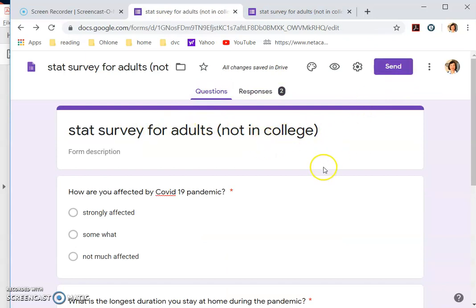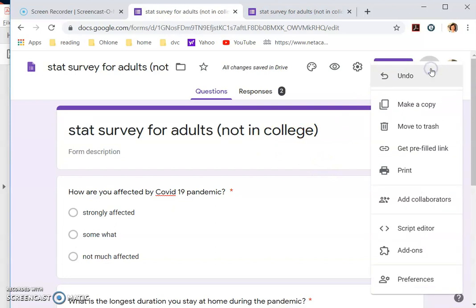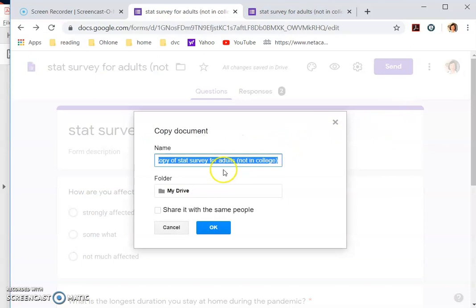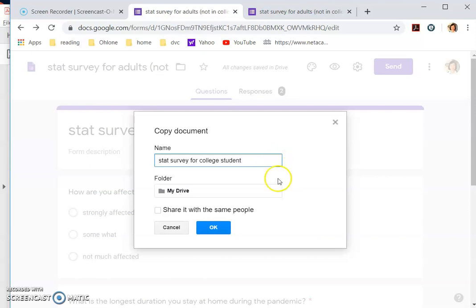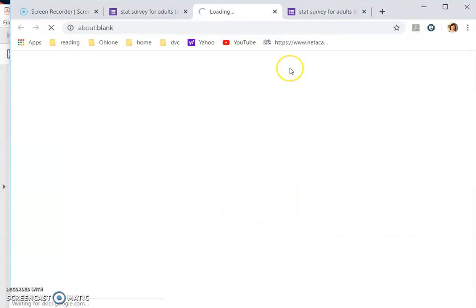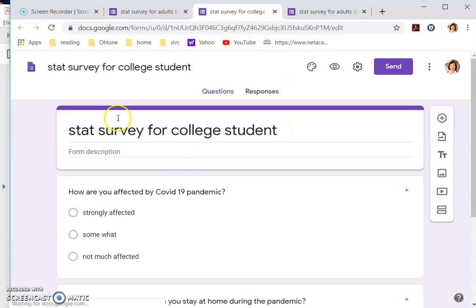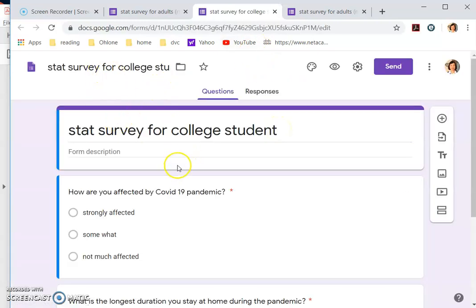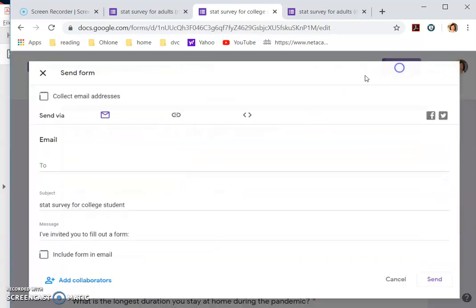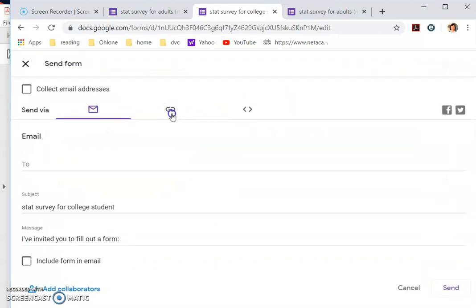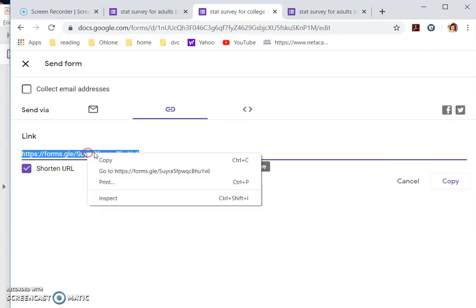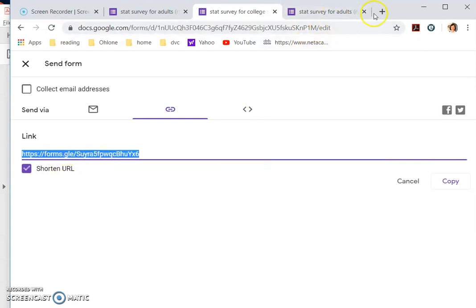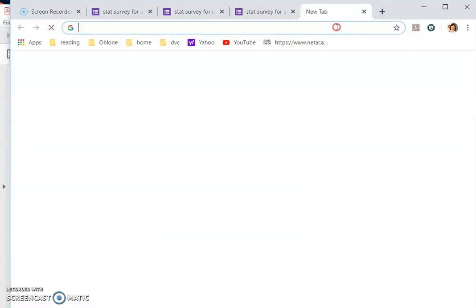So I want to duplicate it so I can have it ready for another population. So what you can do is you make a copy. Okay. So you will be setting another form and this form is the survey for college students. Remember you have two populations. If you use the same form.